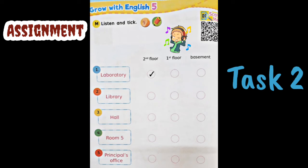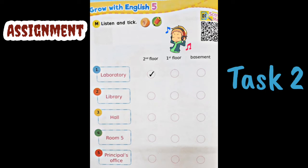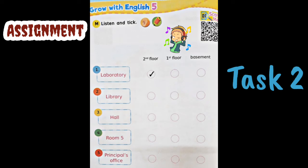Contohnya nomor 1: dalam audio ada seorang ibu yang menanyakan 'Excuse me, where is the laboratory?' dan anak laki-laki menjawab 'The laboratory is upstairs,' berarti laboratory berada di lantai atas — di second floor. Jadi kita centang yang di second floor. Untuk nomor 2 sampai 5, silahkan anak-anak mendengarkan sendiri. Listen and tick.